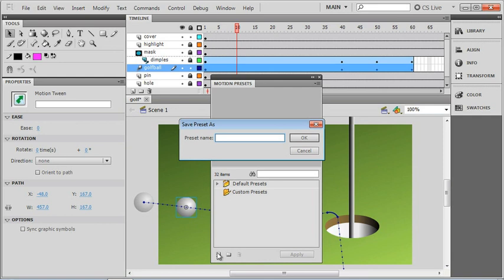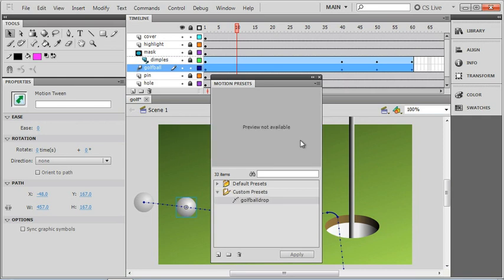I can go to this button right down here at the bottom and save my current selection as a preset. I'll give it a name, golf ball drop. I'll click OK and now we have the new golf ball drop preset added to our custom presets for the whole movie.